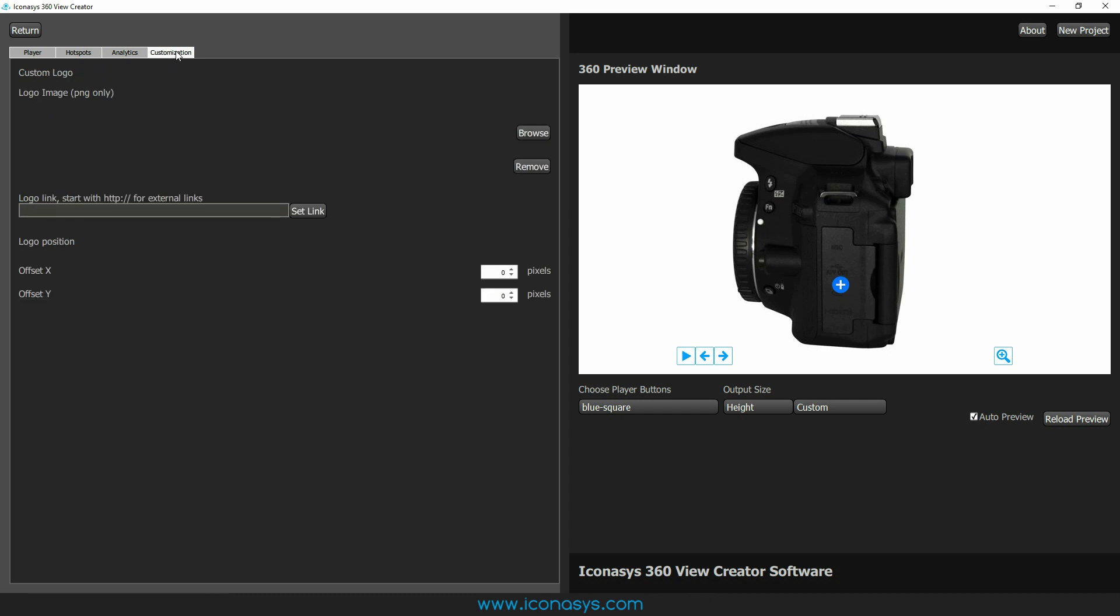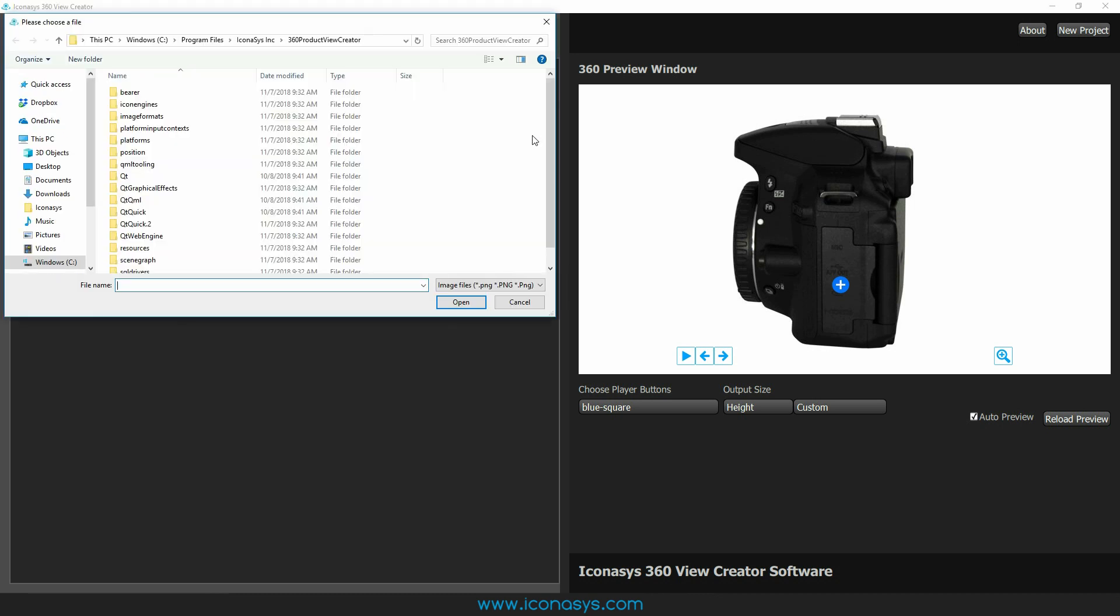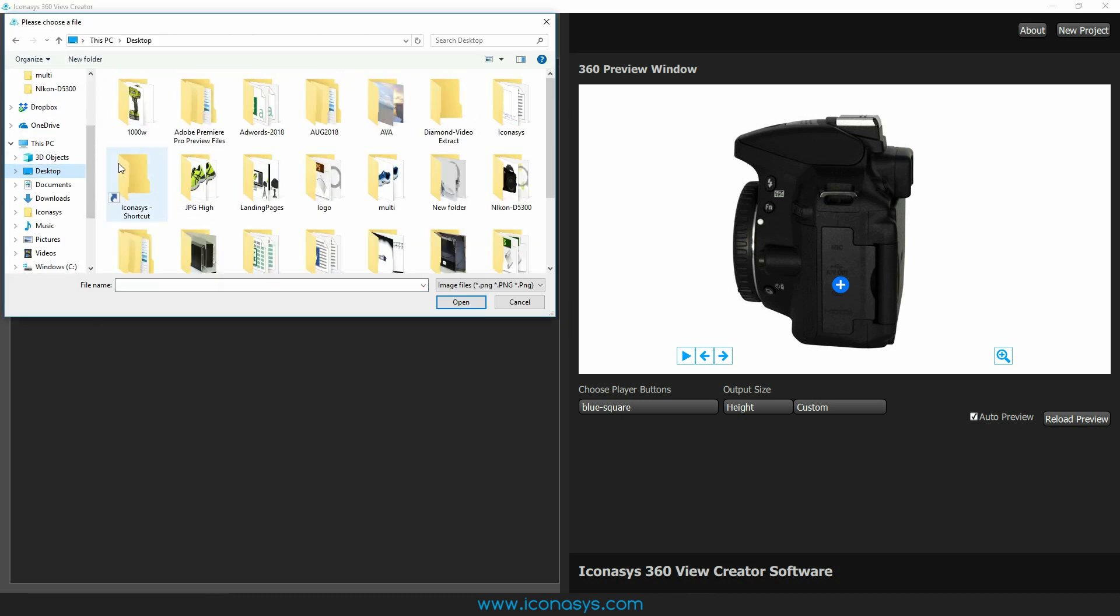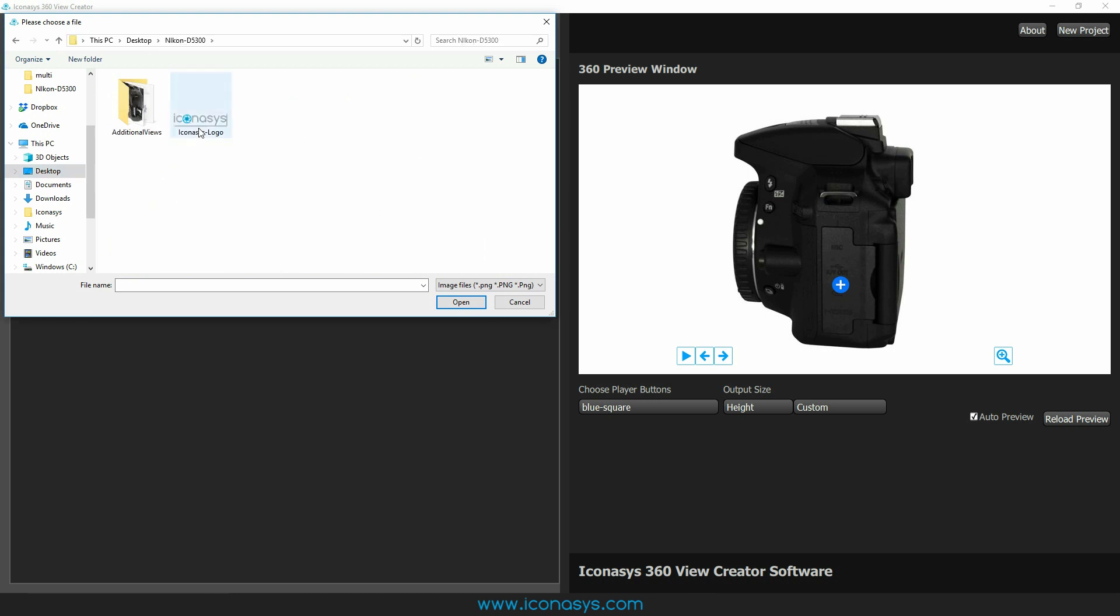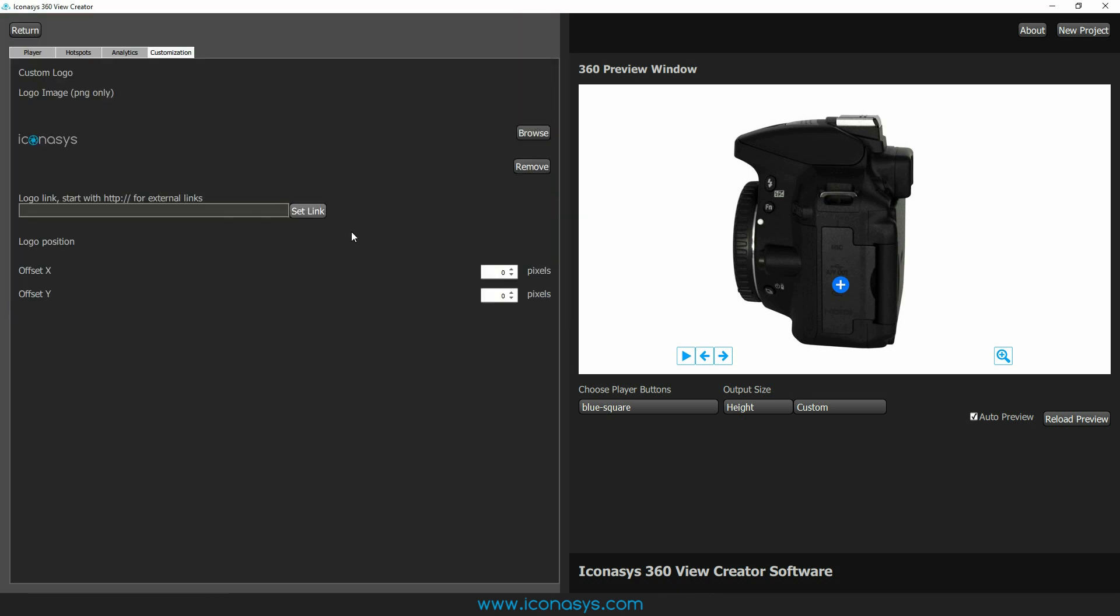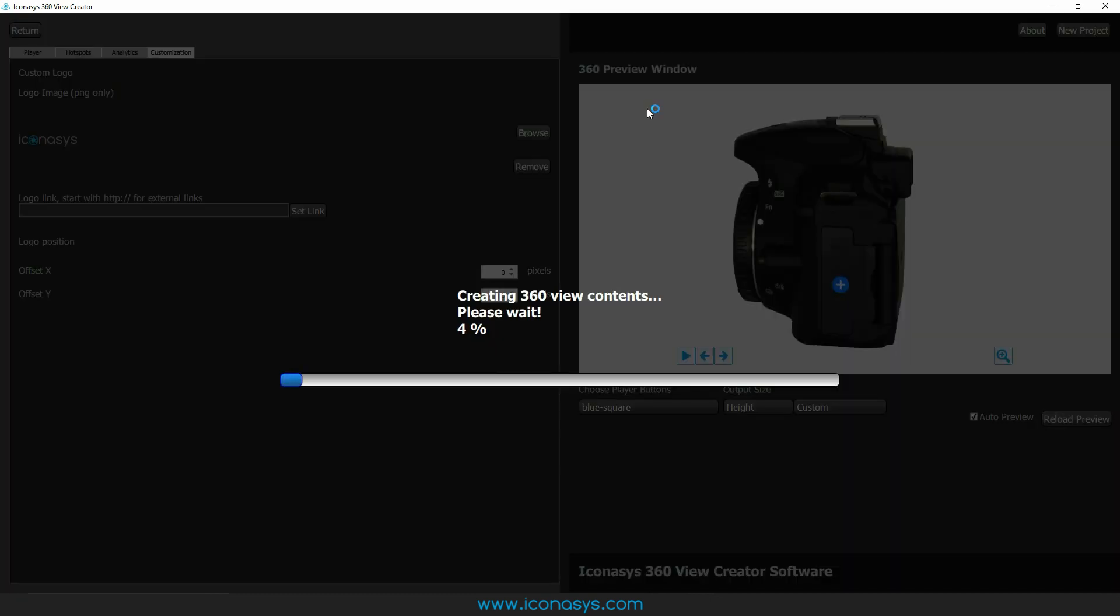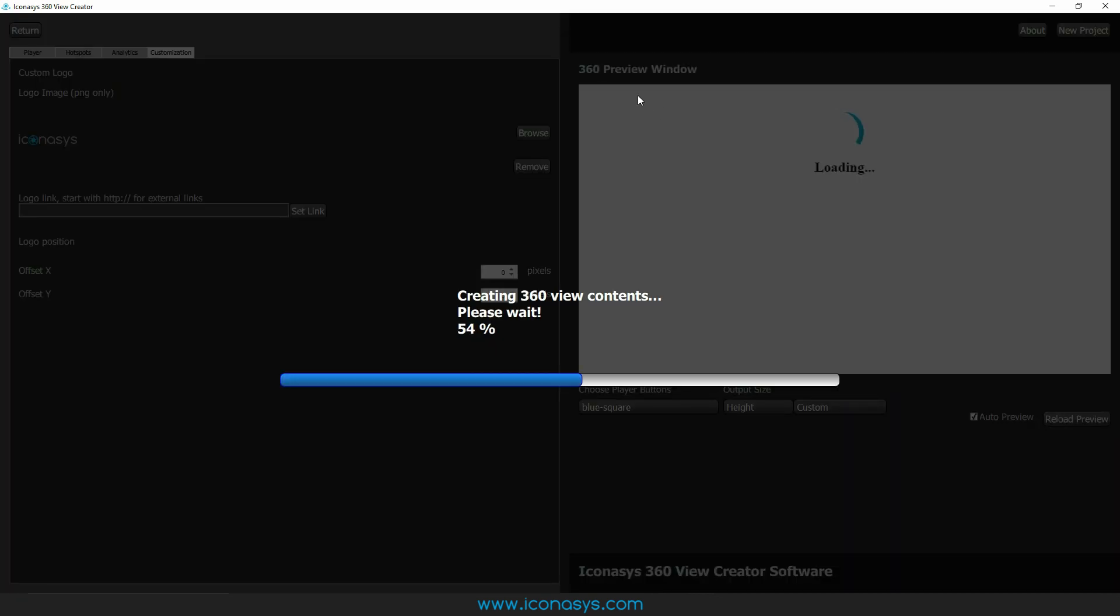And the last thing that we have is customization. This is basically adding a watermark to the product image. So let me just show you quickly how this is done. I'm just going to go and hit browse and let's go and find our folder where we have a hotspot and the Iconisys logo. So we've uploaded it. And basically right here, offset X and Y, it's going to start in the top left. So if I just hit reload preview right now, you're going to see the hotspot is just in the direct top left corner.